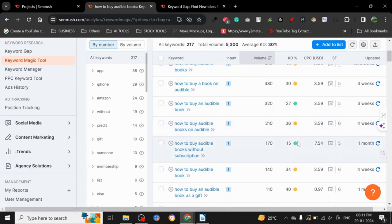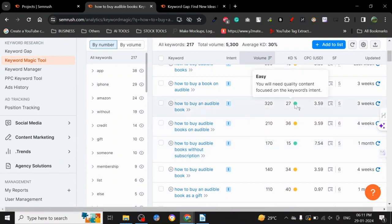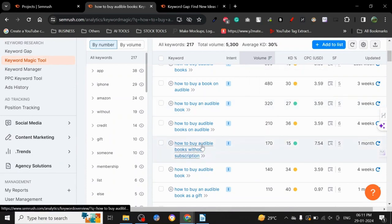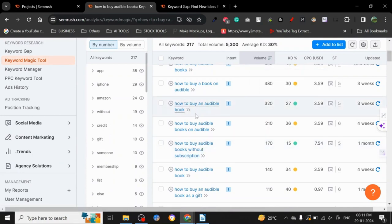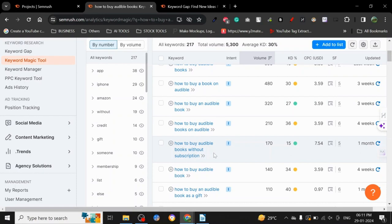Whatever you see in green, start writing content. You don't even have to write individual articles about all these keywords. You can use the same intent keywords and create a very nice, long-form article. Once you start to rank, it will start to rank from multiple keywords.